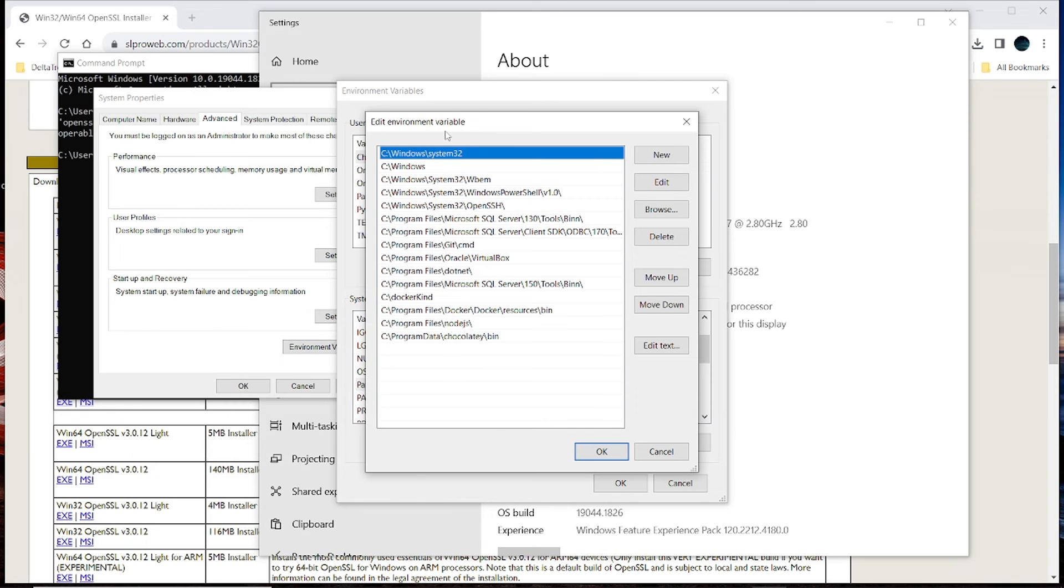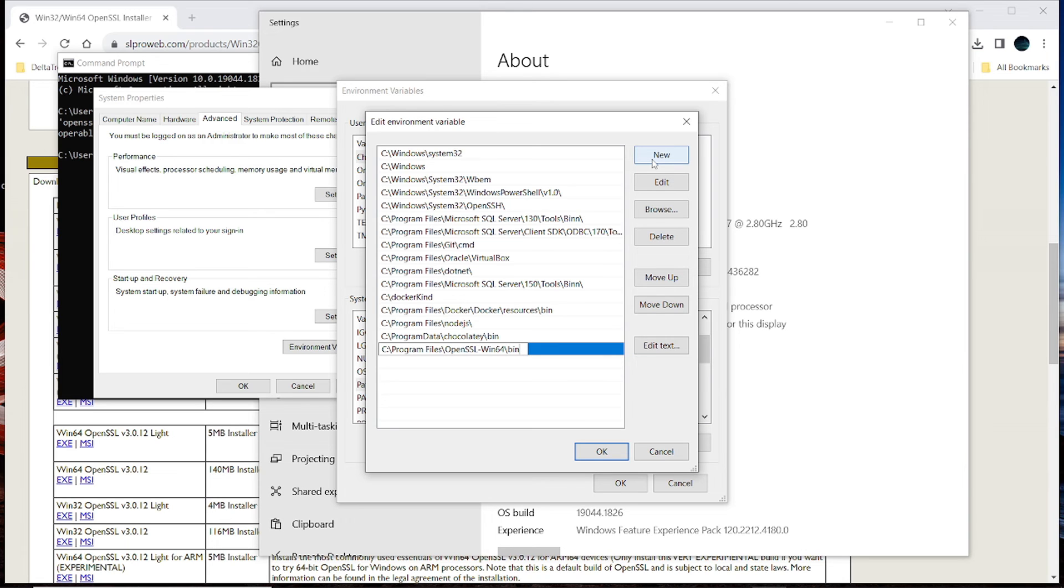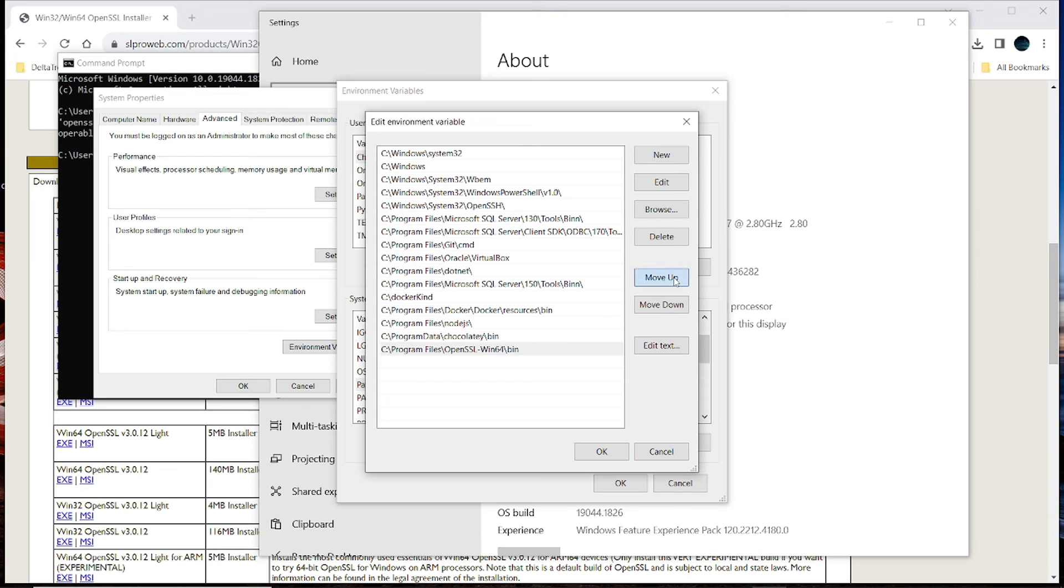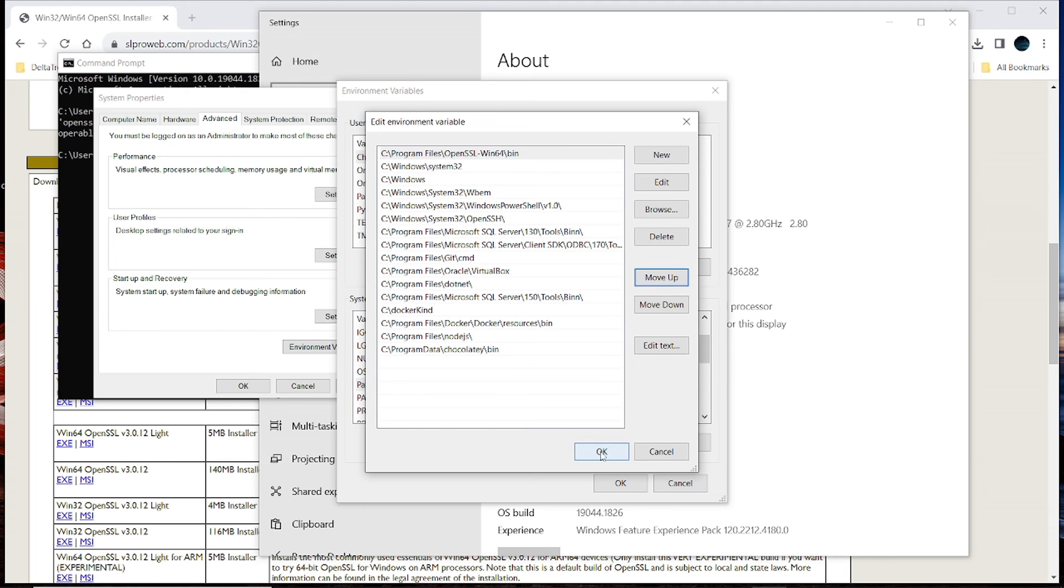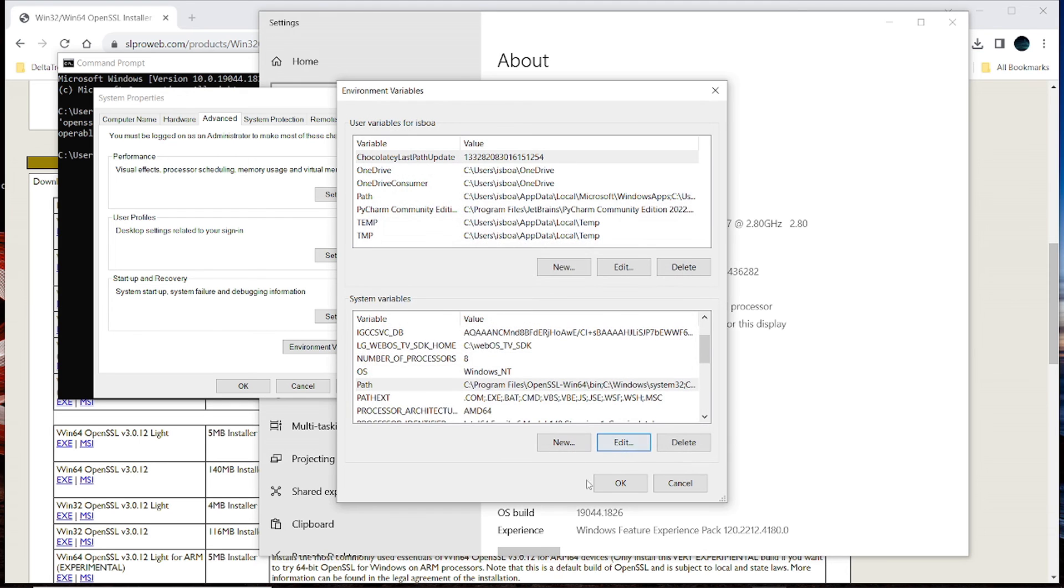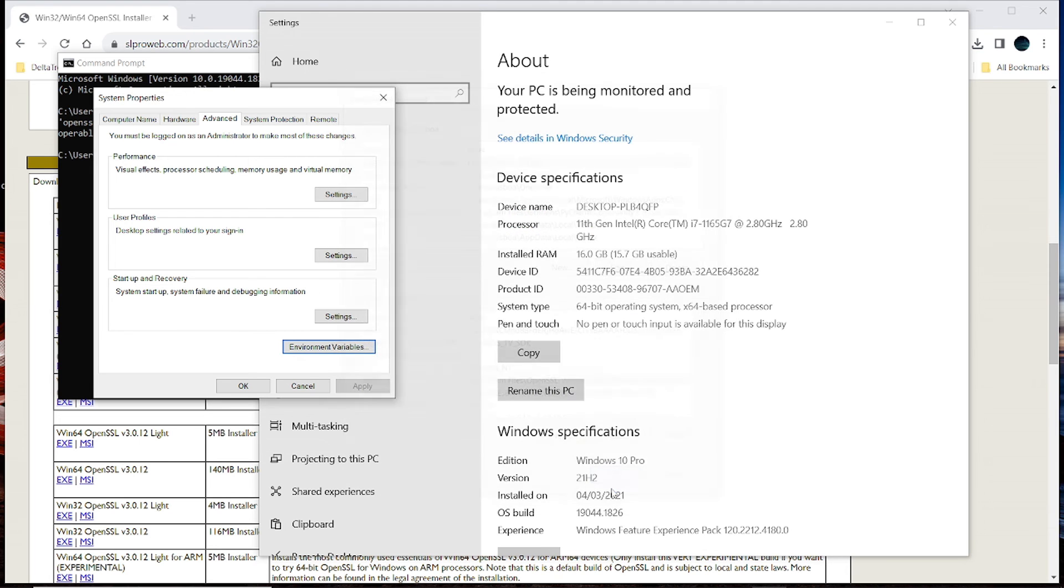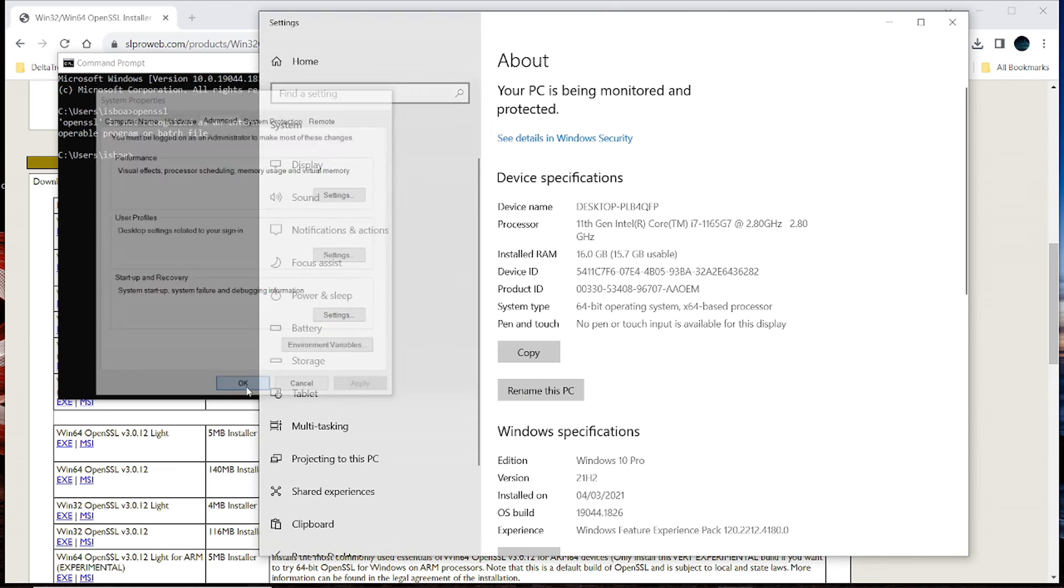And now add it to the environment variable, so click on new, add it to it, and if you like, what you can do is you can move it all the way to the top. And click on OK, and click on OK, and finally click on OK.